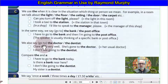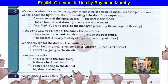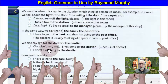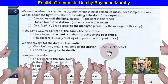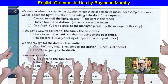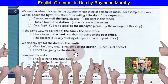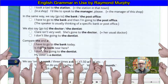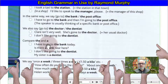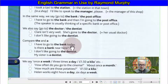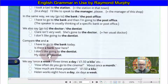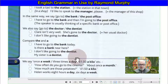We also say 'go to the doctor, the dentist.' 'Claire isn't very well — she has gone to the doctor' — her usual doctor. 'I don't like going to the dentist.' Compare THE and A: 'I have to go to the bank' versus 'Is there a bank near here?' 'I don't like going to the dentist' versus 'My sister is a dentist.'